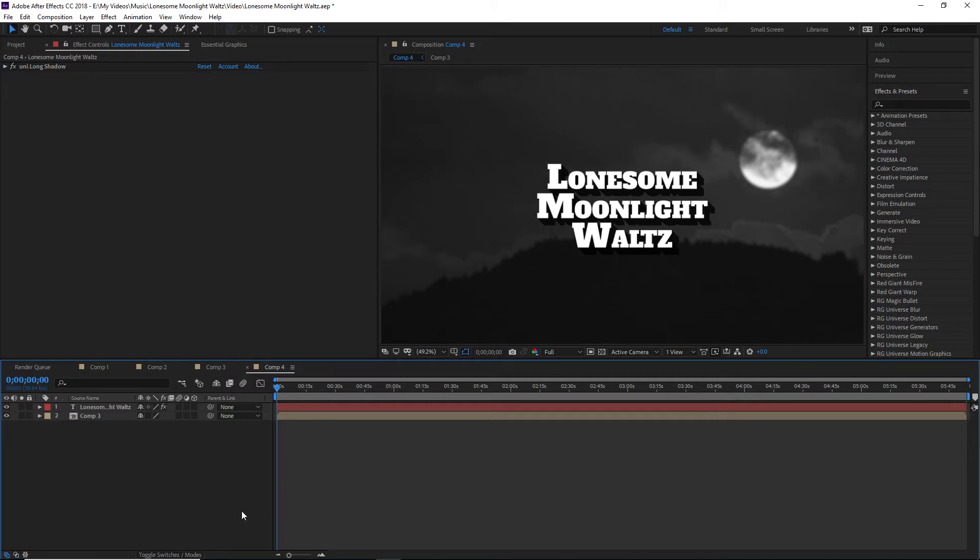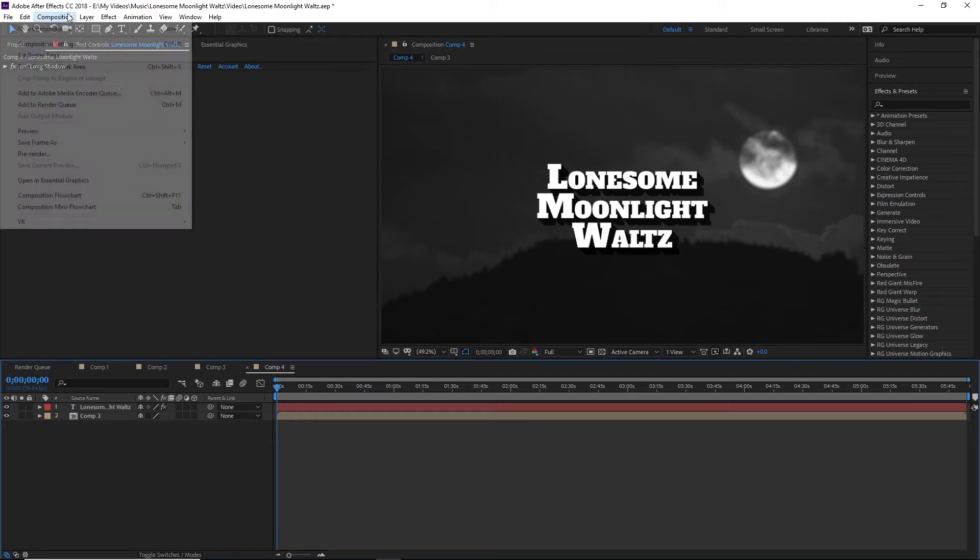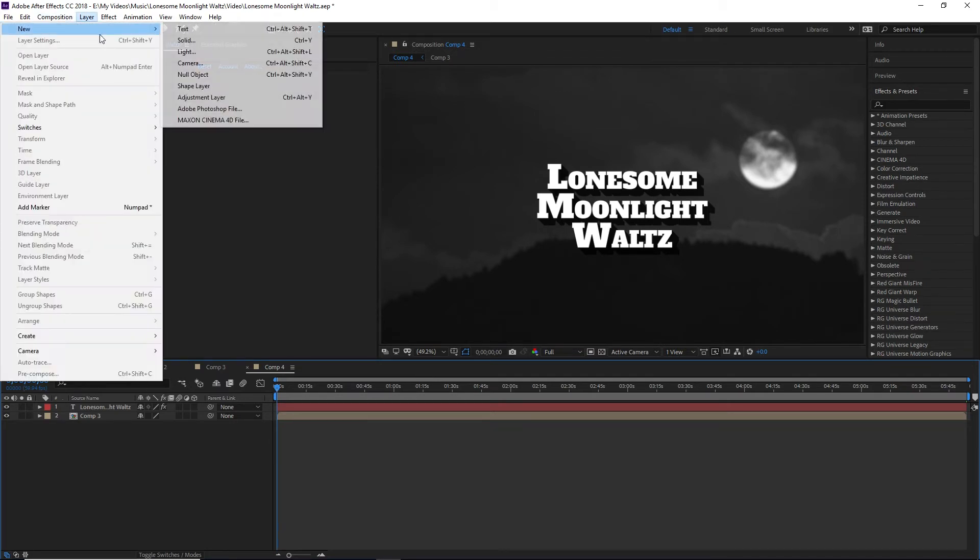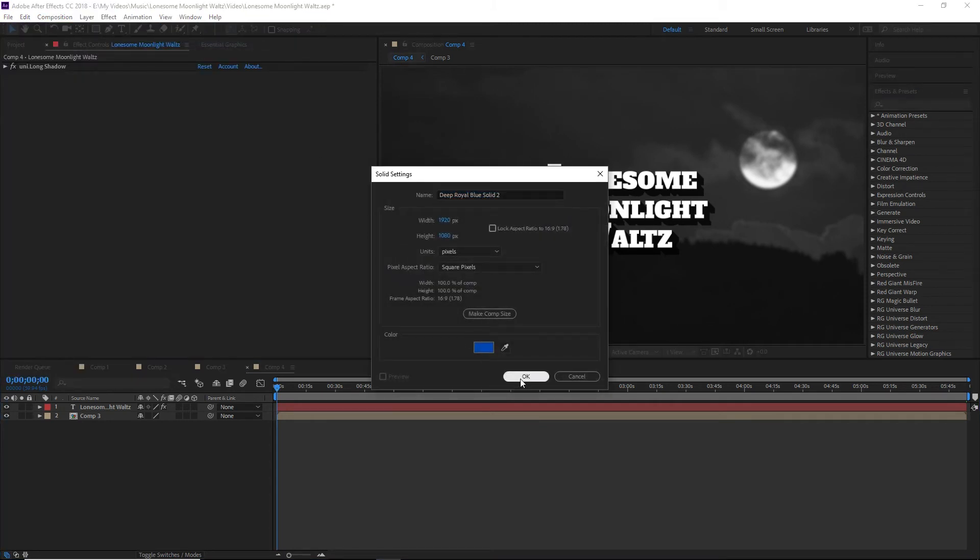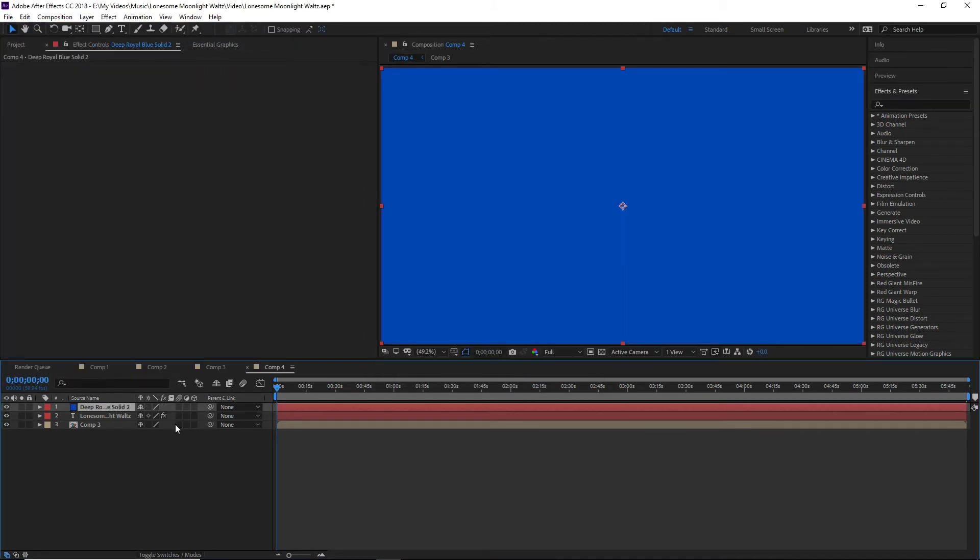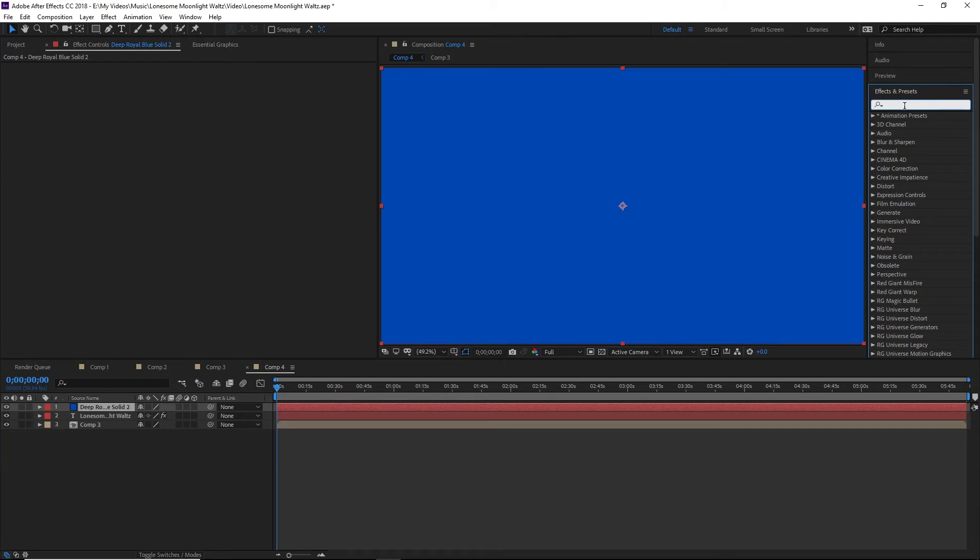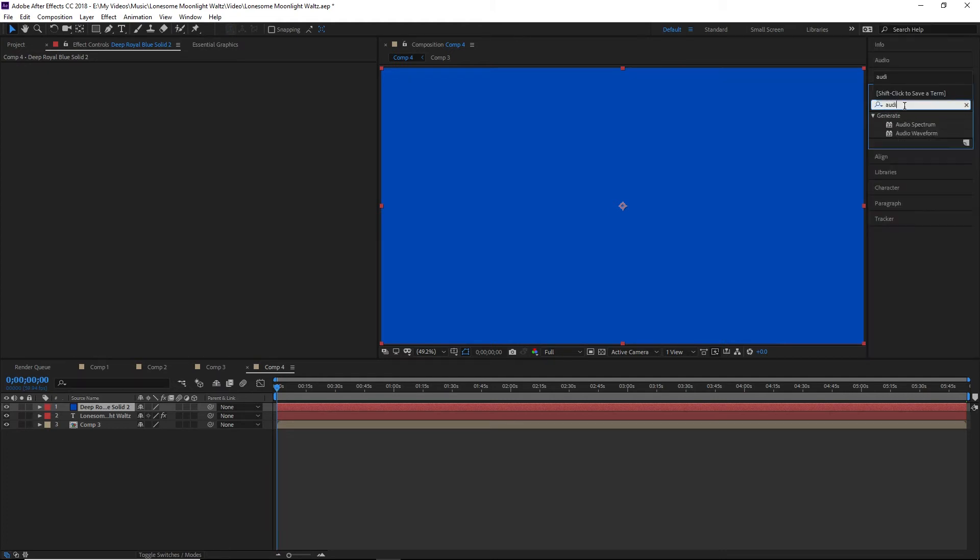All right. So now we get to the actual fun part. How do we make the actual visualization? Because so far, this is just text and an image, right? Anybody can do that. So what we're going to do is go into Layer. We're going to make a new solid. Now, color doesn't matter. We're going to throw that on. Obviously, this is ugly. We don't want this.